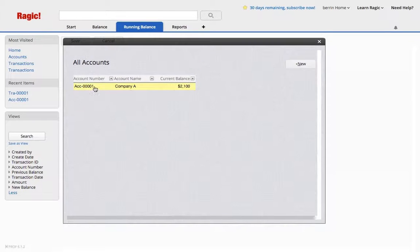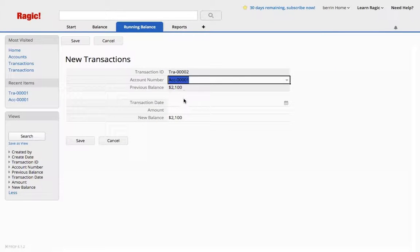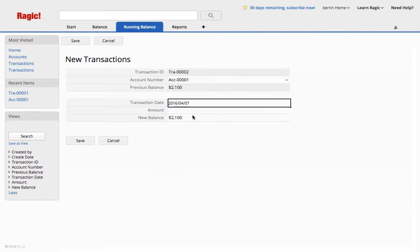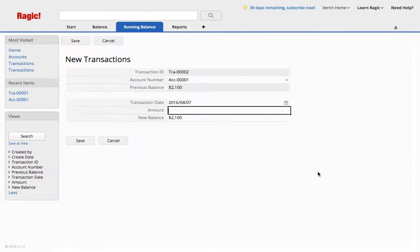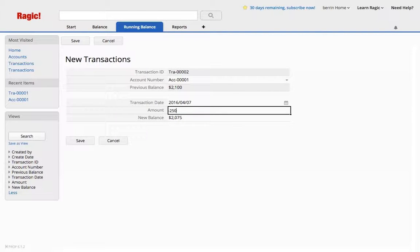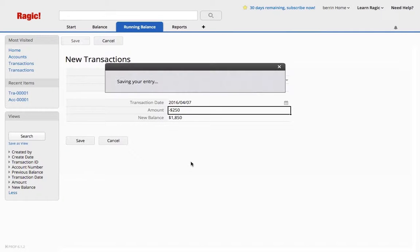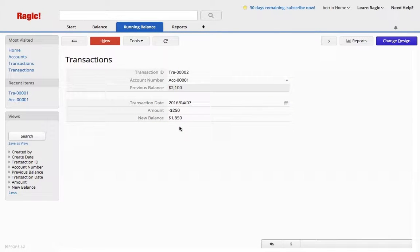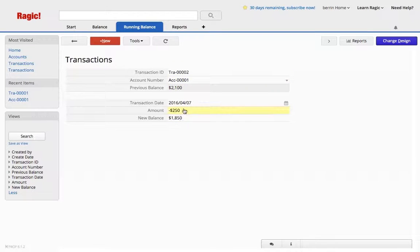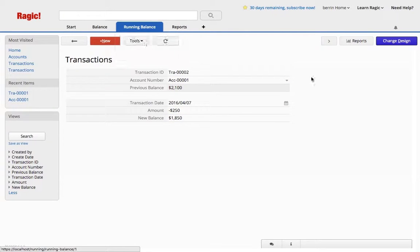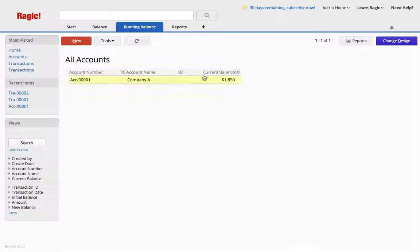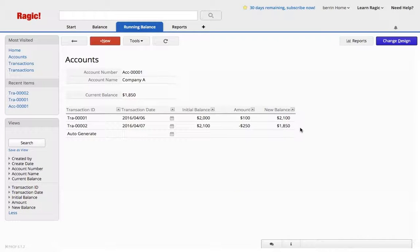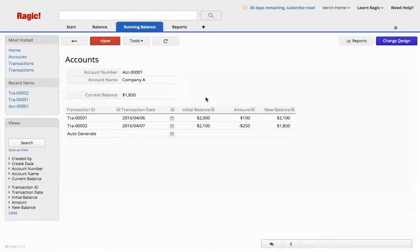Account number this again, so you can see the previous balance is the last updated balance from our last transaction, and let's say we had subtracted $250. You can see that new balance is $1850, because we subtracted, and if we go back to the accounts, we have the updated current balance, and that's how you do a running balance.